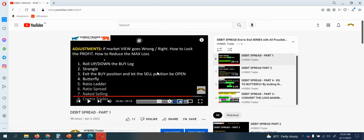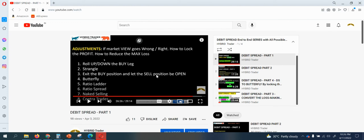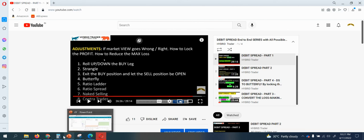Friends, please subscribe to my channel and share with your friends. As I discover unique adjustments, I'll keep adding them to the playlist — eight adjustments is not the end; we may go to 12 or 14. Whenever you come across any unique adjustment, make a note, do back-testing, and share with your friends. Thank you for watching.